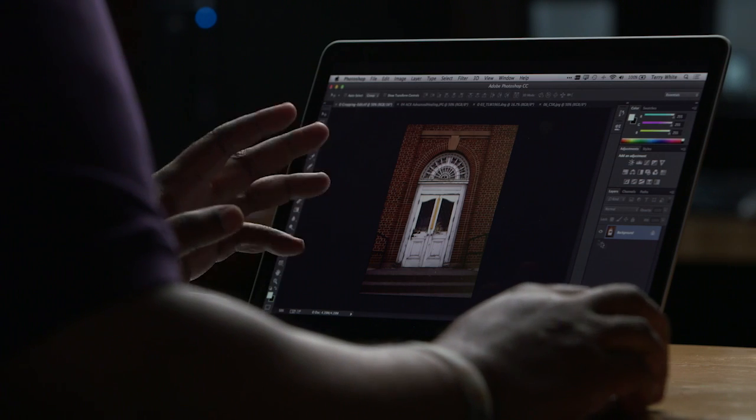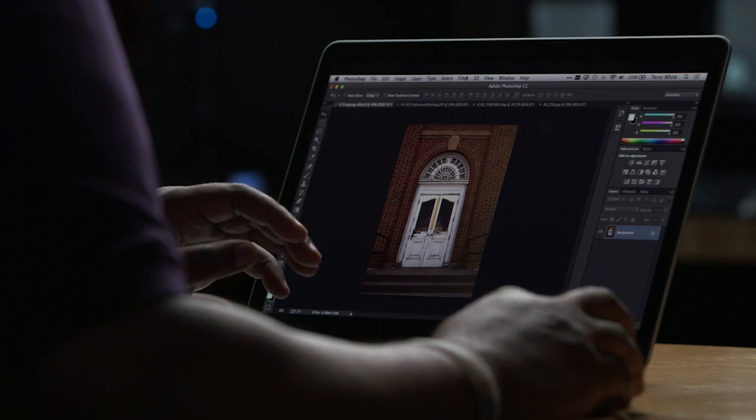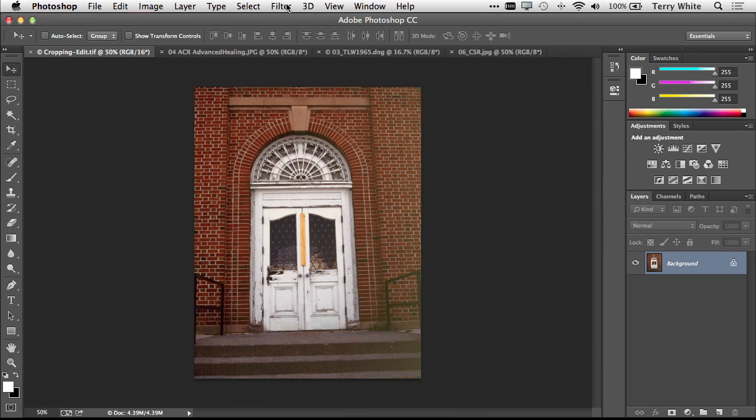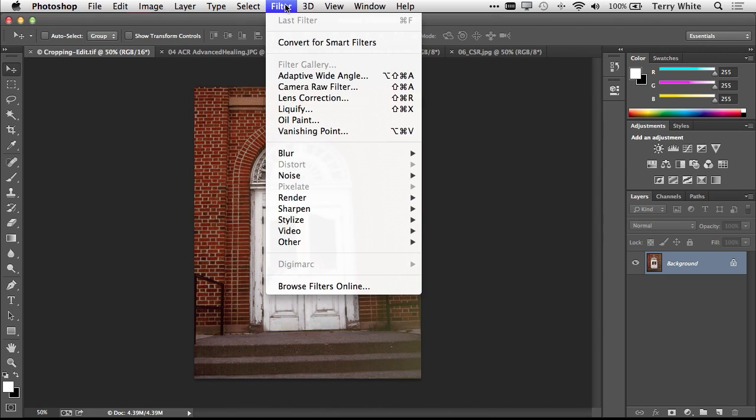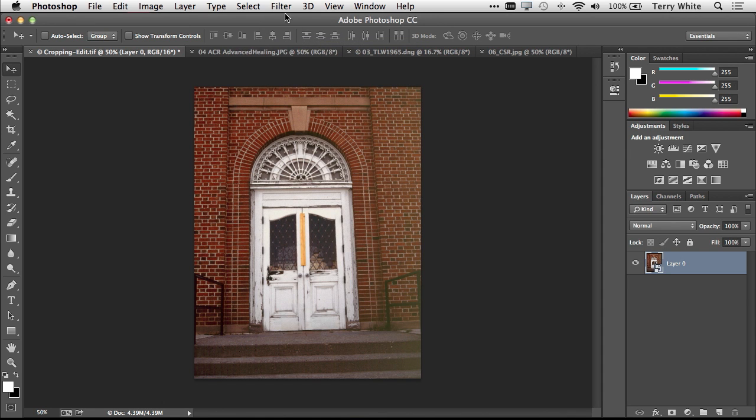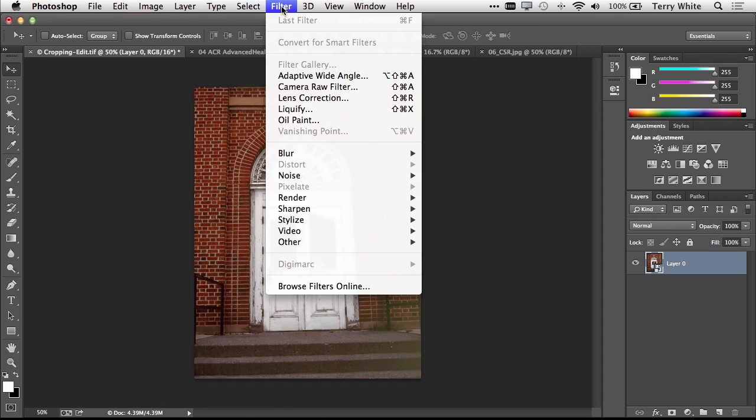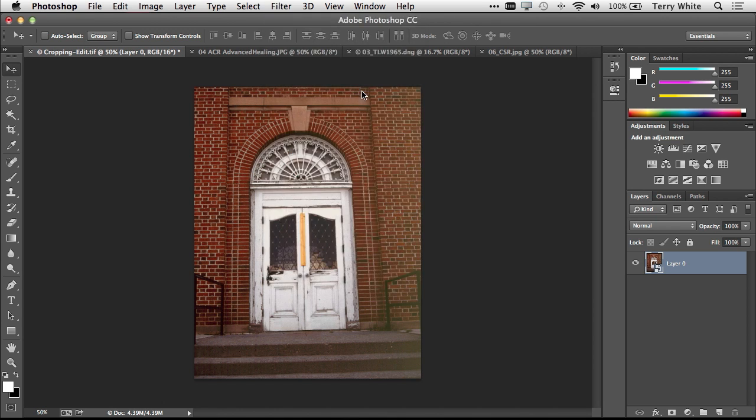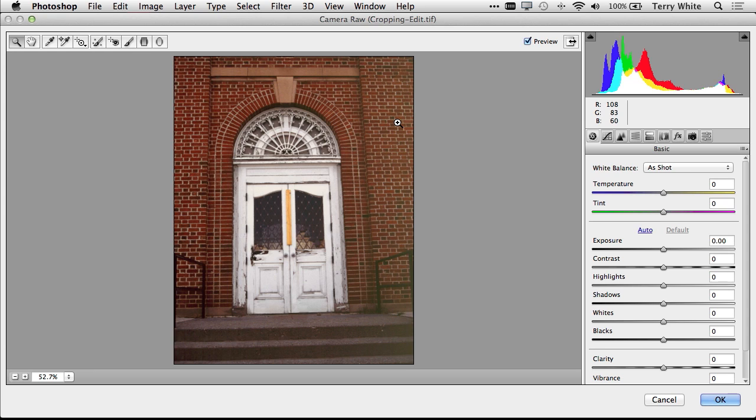Now I can make this filter even better and make it more non-destructive by simply first converting this image to a smart filter. Now that I've done that, I can simply go to my filter menu and go to the brand new Camera Raw filter. That'll open up the image that I had open already in Camera Raw so that I can do non-destructive things to it. So that's my first top five favorite feature of Photoshop CC.